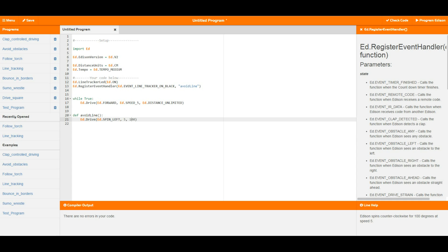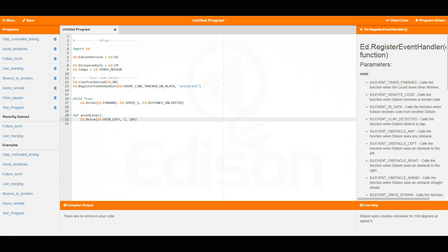So there you go, that is event handlers in EdPie. I hope you have enjoyed that one and we will see you in the next video.